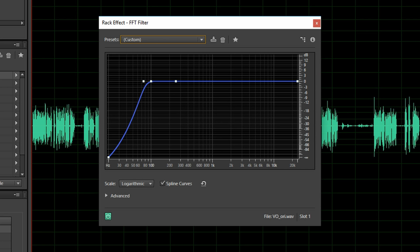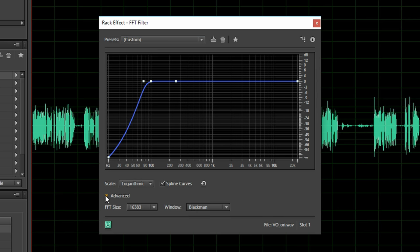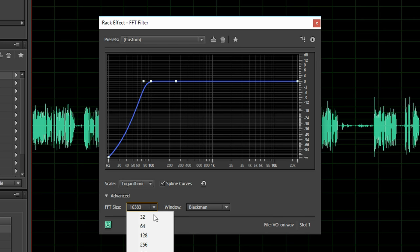So this high pass doesn't change the sound of my voice at all but it eliminates very low frequencies. I also recommend that when using the FFT effect you get into the advanced section and set the FFT size to 8 or 16,000.